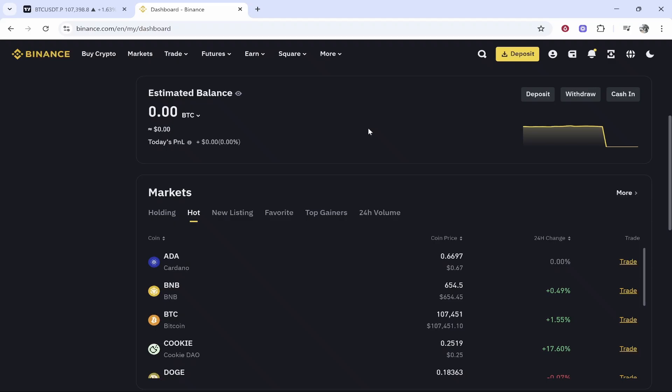In this video I'll show you how to connect your Binance account to TradingView. Let me make this nice and easy for you and we'll get everything set up in a couple of minutes here.